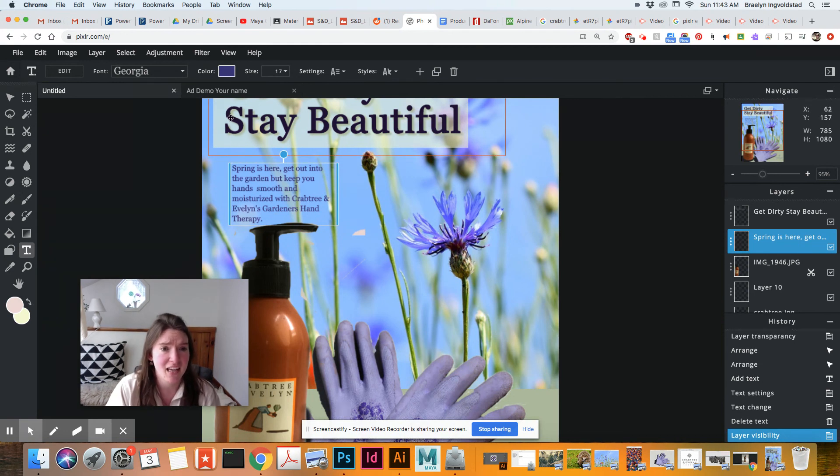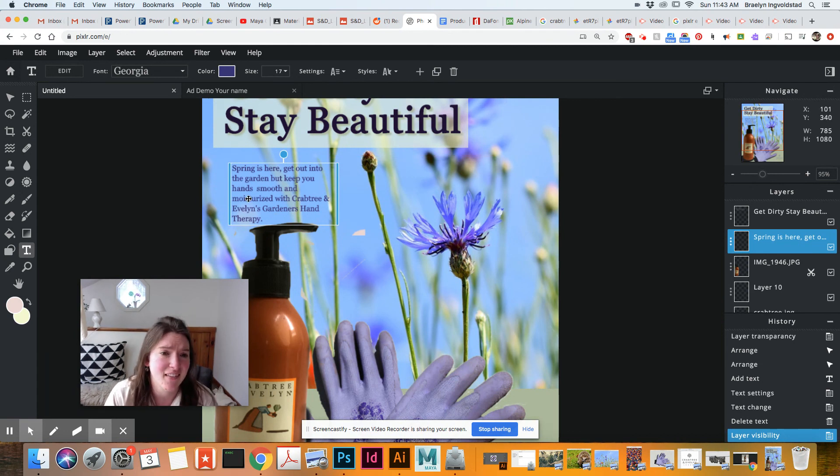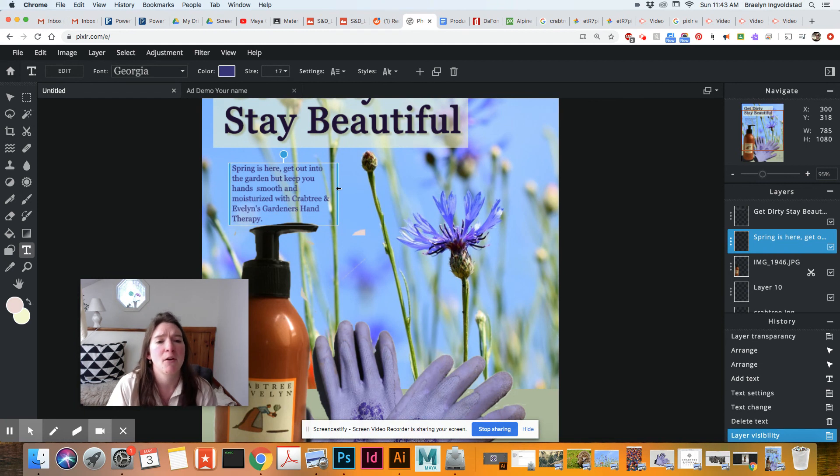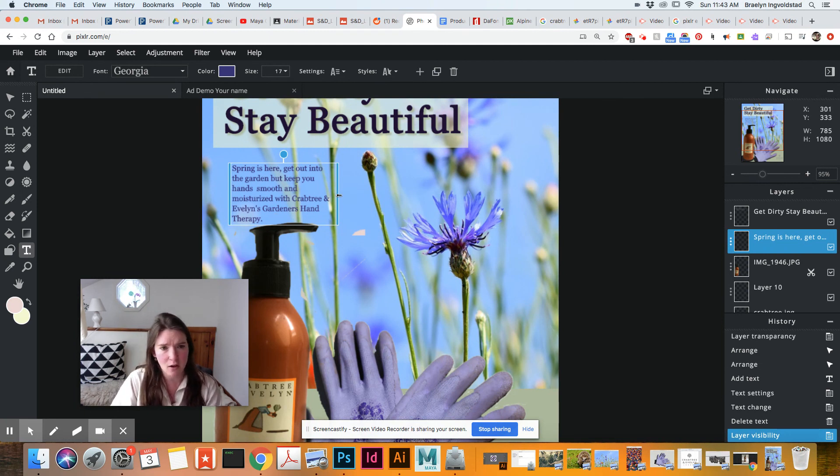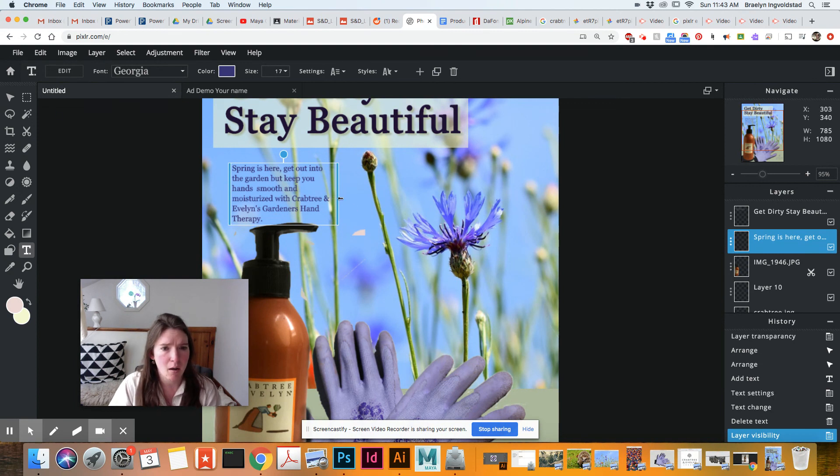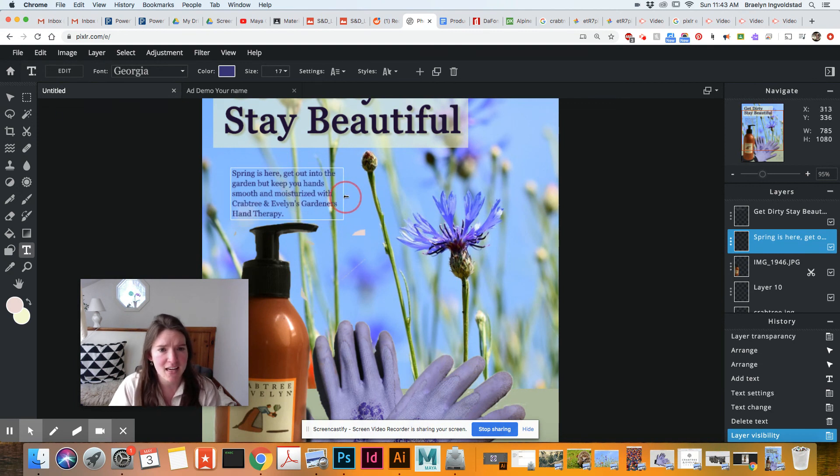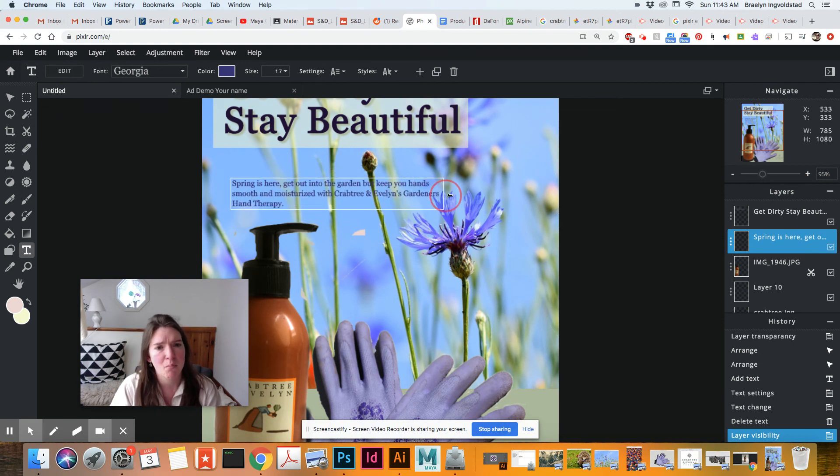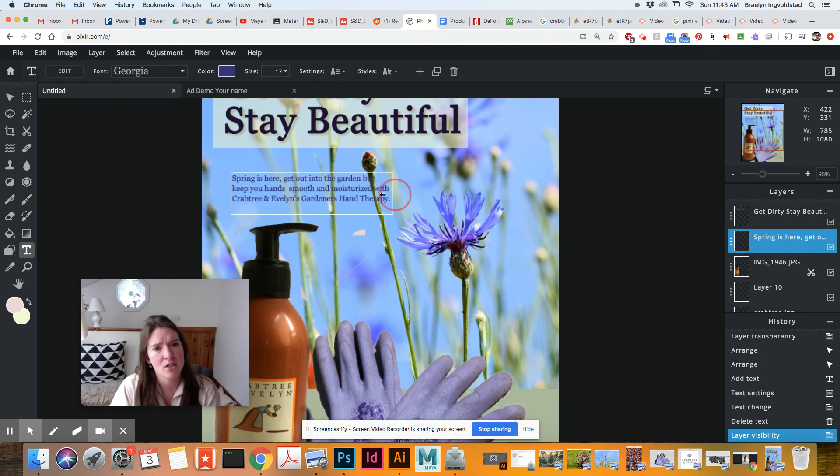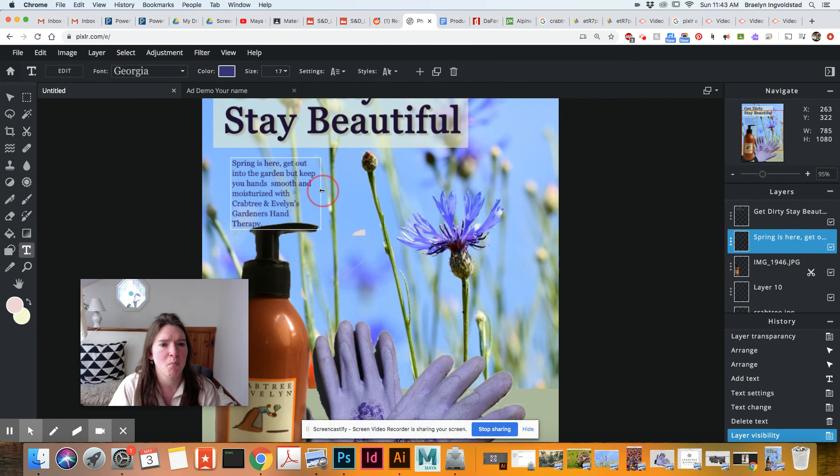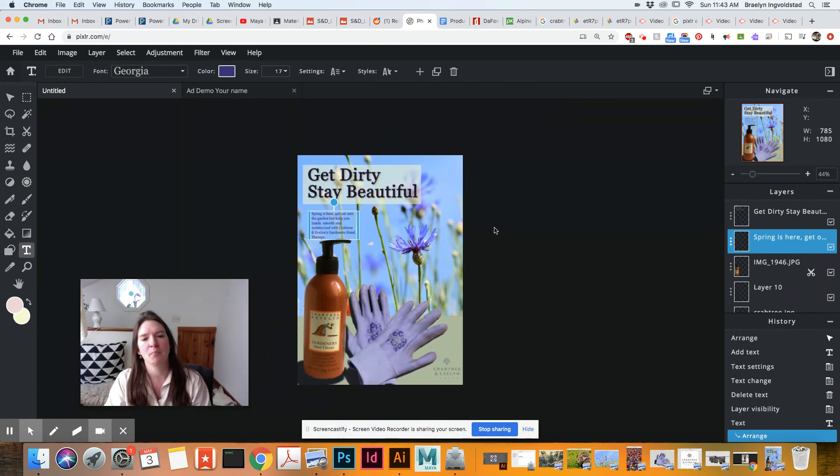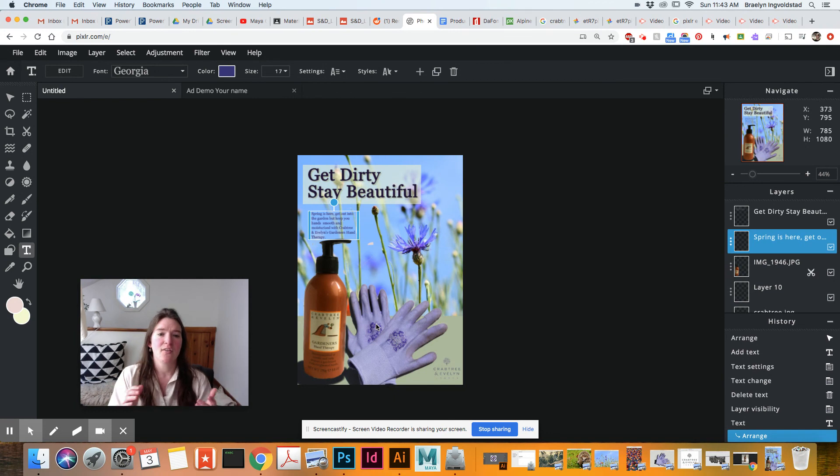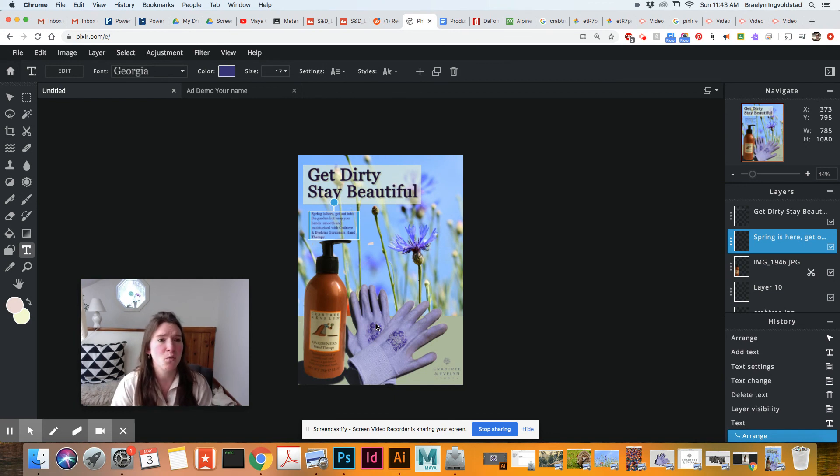And if I wanted to change the sort of like how compact this is, I can come over to the side here and pull that out or pull that back in. So I can have it fit into the space much better. So that is how you deal with your typography.